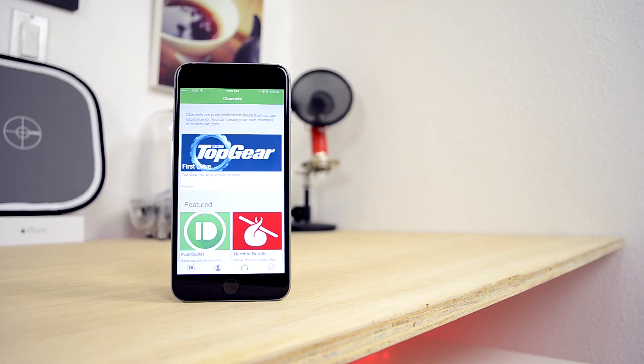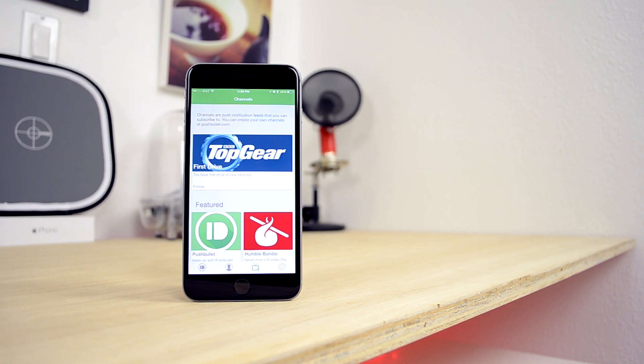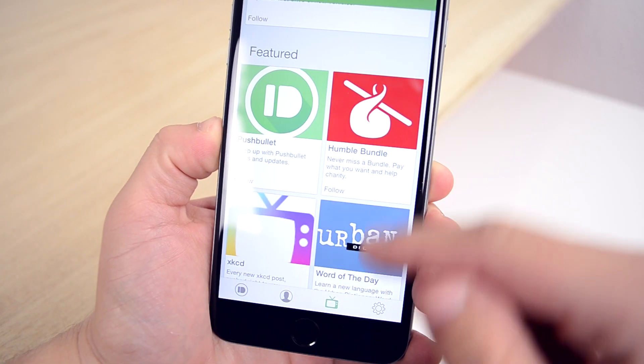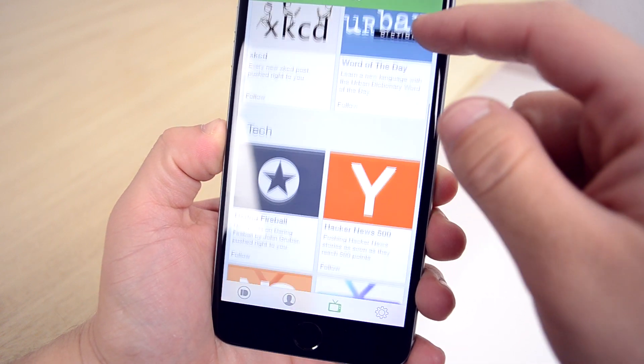Pushbullet also has channels that you can subscribe to, and this will push notifications about that channel to you so that you're always up to date with any new information from that source.